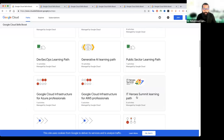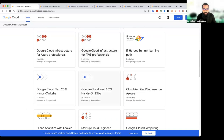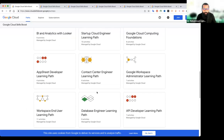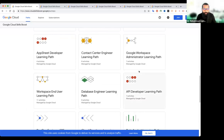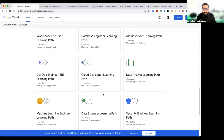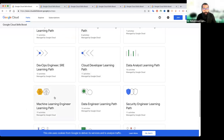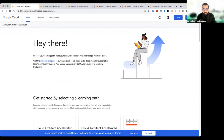Public sector, IT heroes, Google Cloud infrastructure, administration, database engineering, cloud developer path, machine learning, और engineer learning path जैसे paths इन्होंने provide किए हैं।